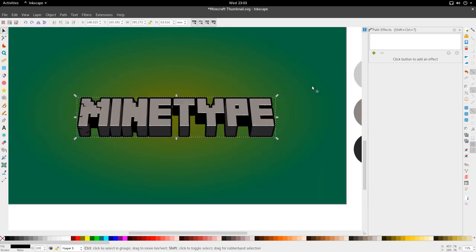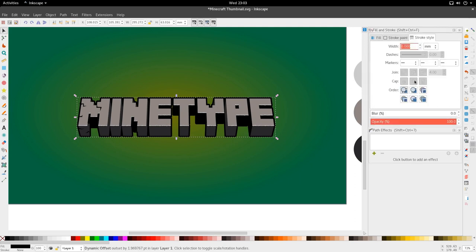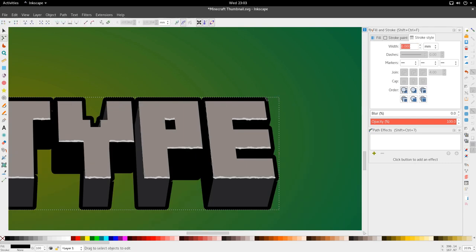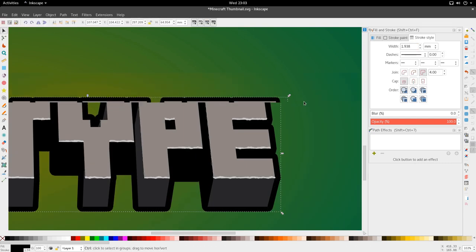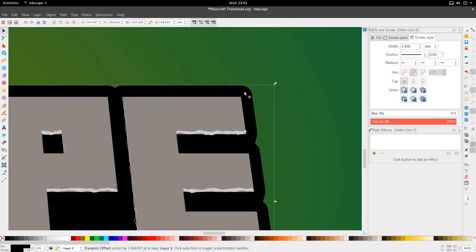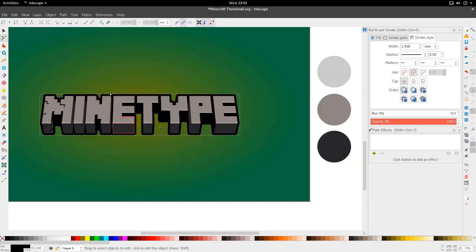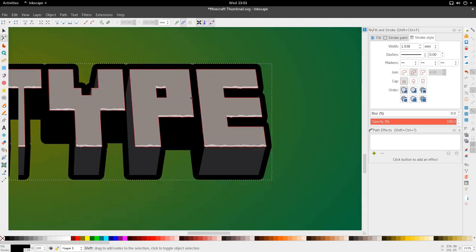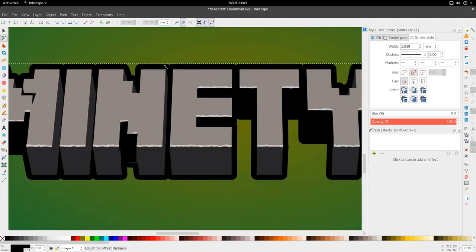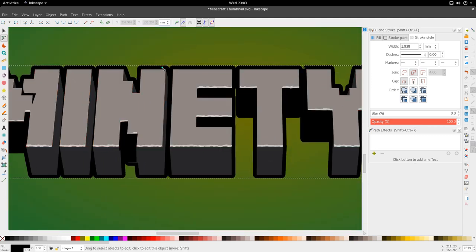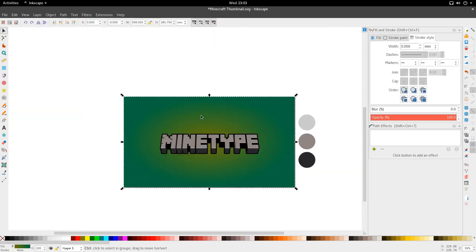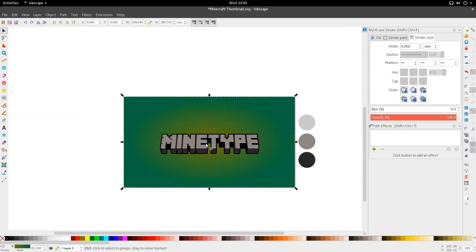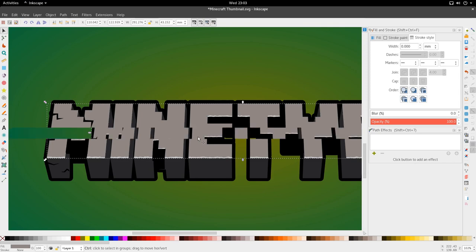And we have our black outline here. And because we're dealing with Minecraft, I like to go to the Fill and Stroke area, go to Stroke Style. We have the stroke selected and cap it with this straight line here. I think that really helps to make it a bit more blocky. Good. And I think this concludes the Minetype Minecraft Inkscape tutorial.